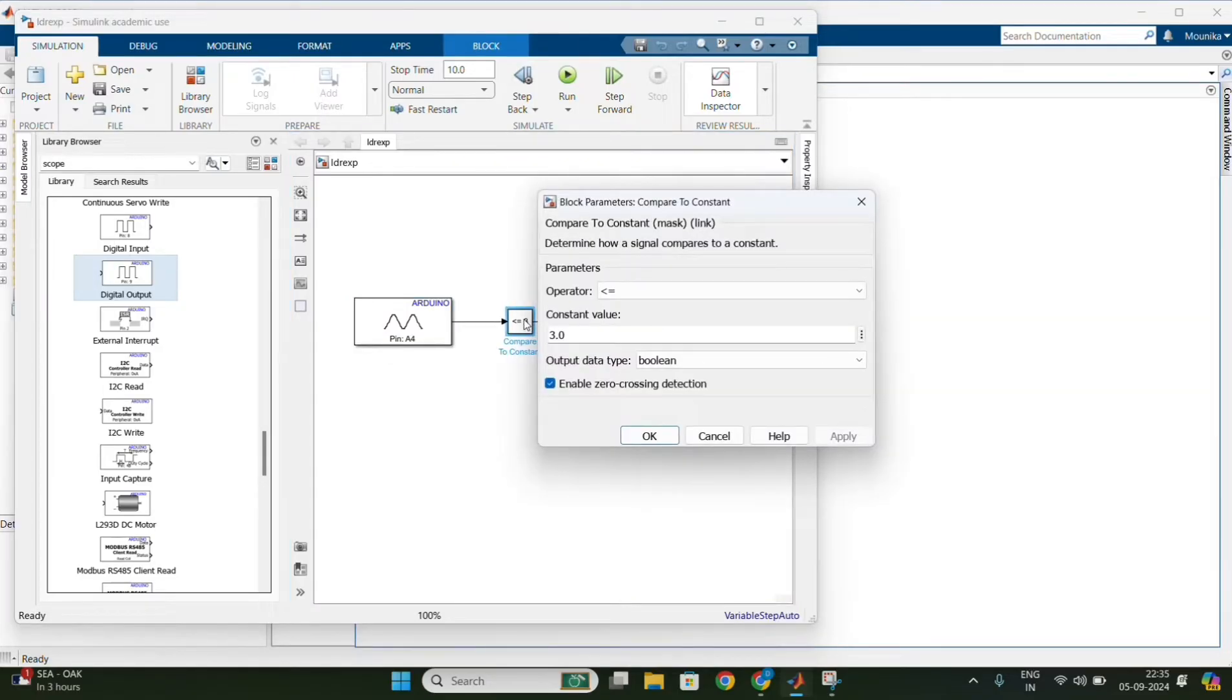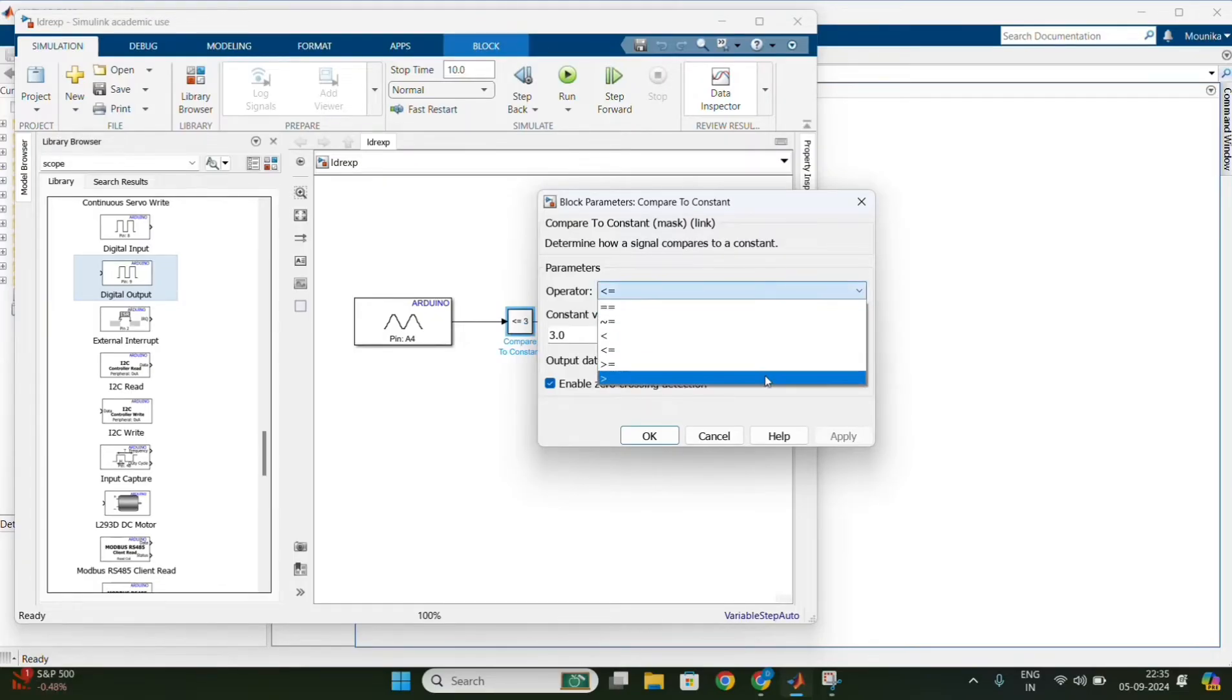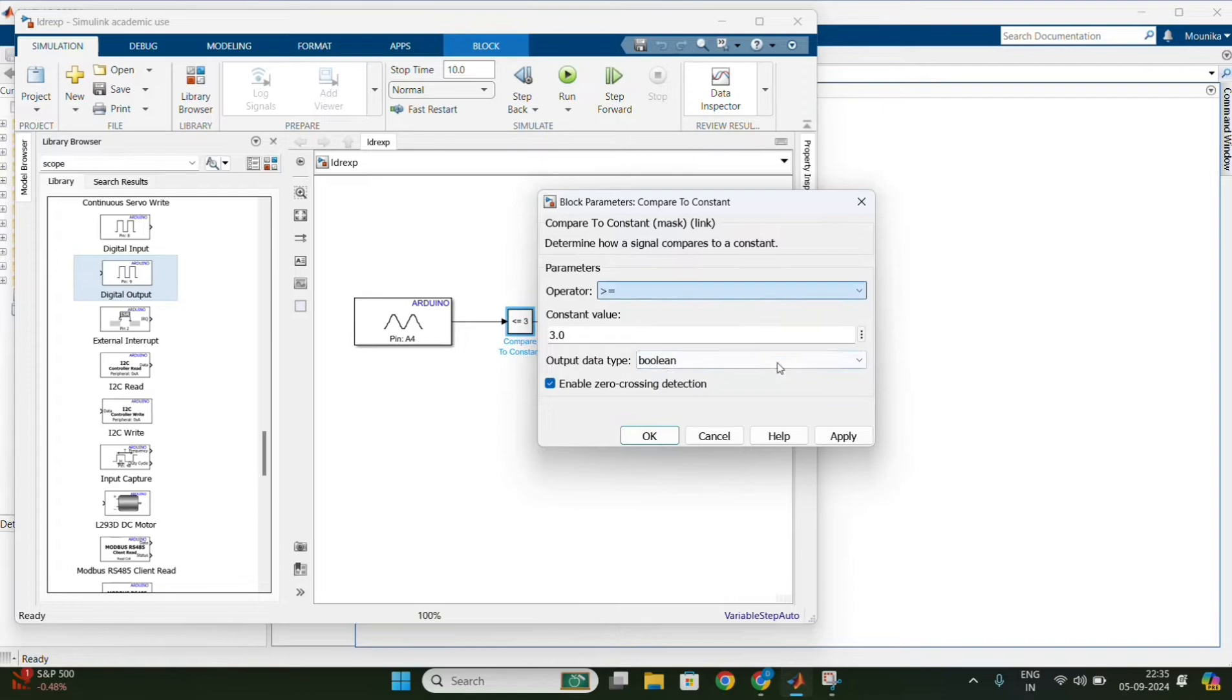Double click on the constant and change the operator to greater than or equal to, value to 500, and save the changes.